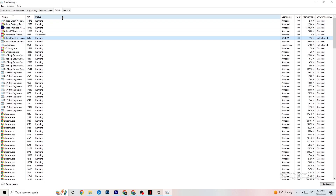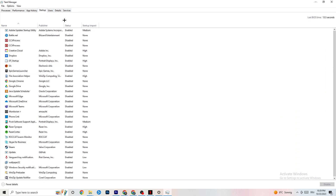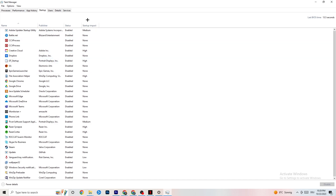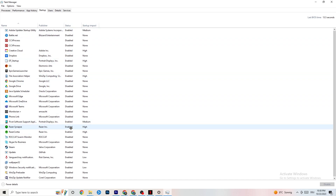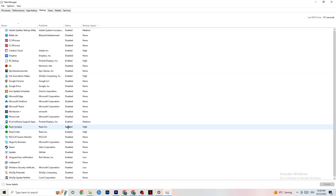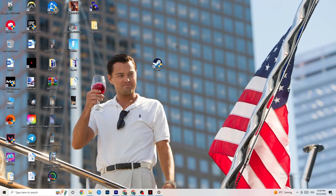Next, click on the Startup tab in Task Manager. Disable every single process or app set to auto-start that you're not using and that runs in the background all the time. For example, if you don't want Razer Synapse running, right-click it and hit Disable. Do this with every program you don't want running in the background, then close Task Manager.